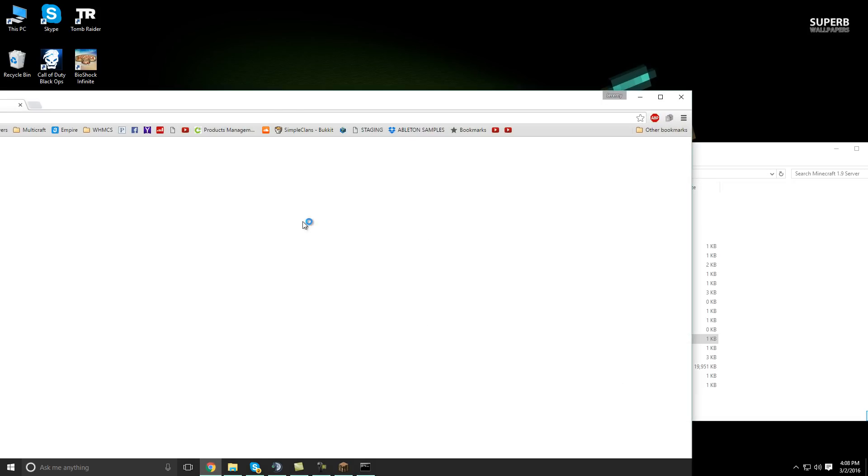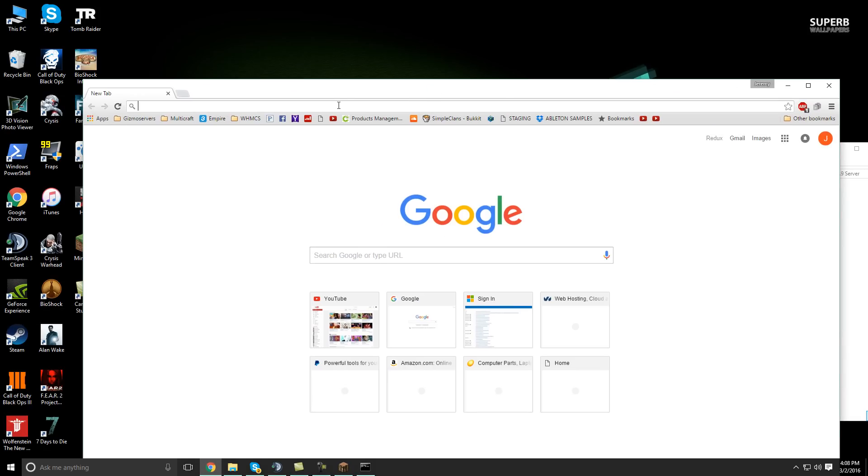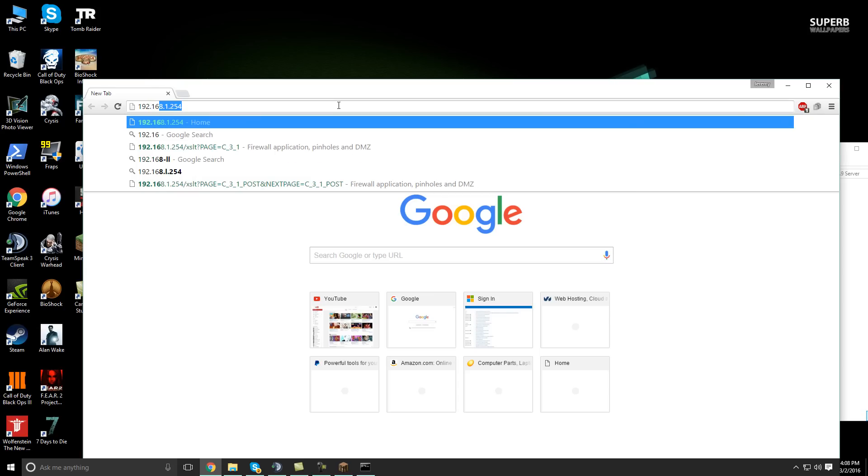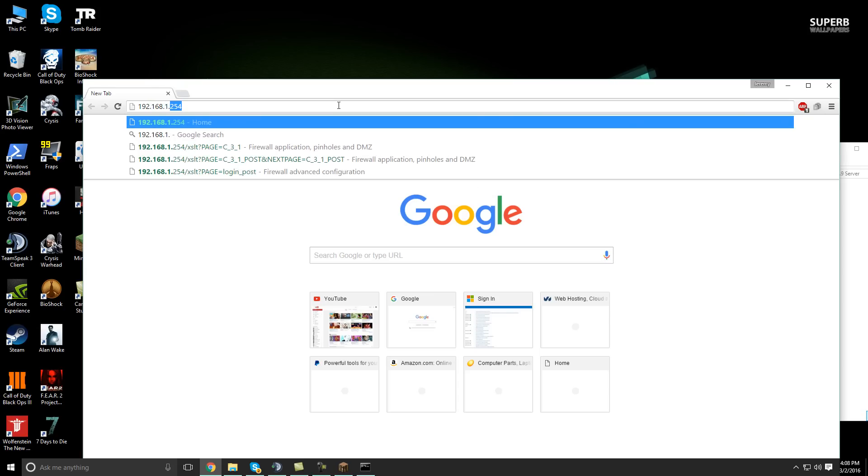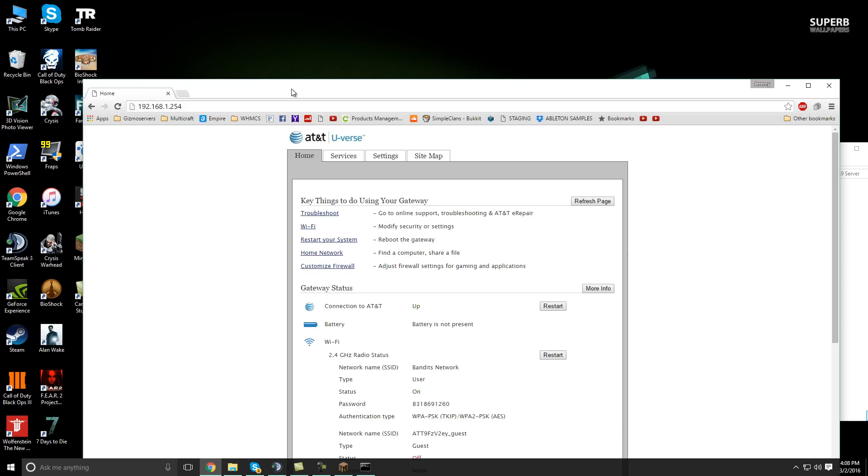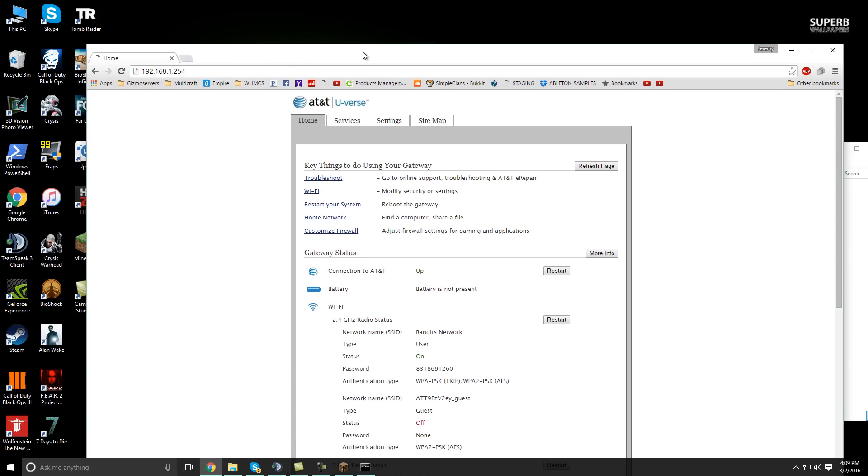Next, what we're going to do is open up a web browser and type in our default gateway into the web bar. Okay. It will pull up your router information. You might have to log in. So make sure you have the login credentials to do that.